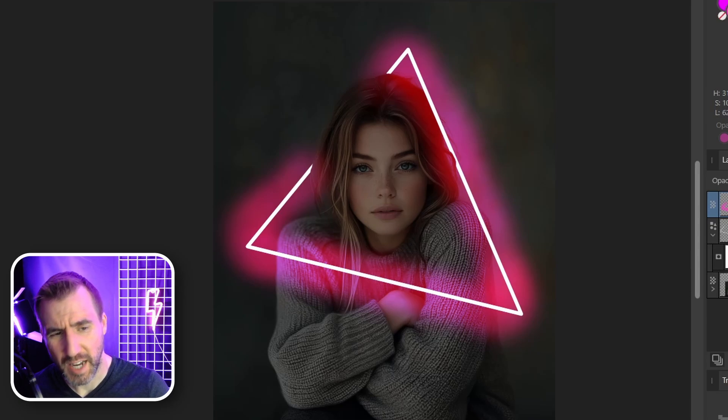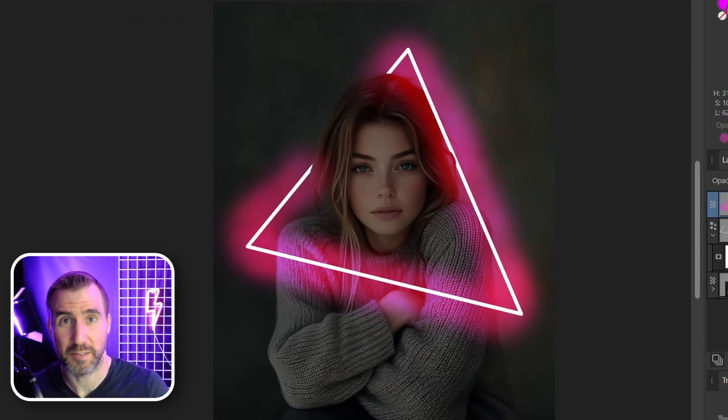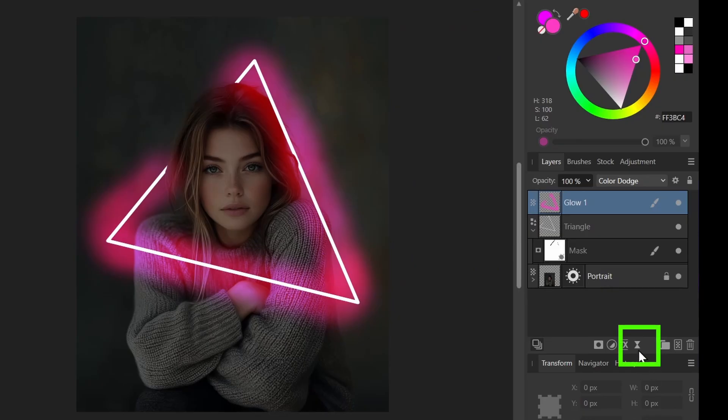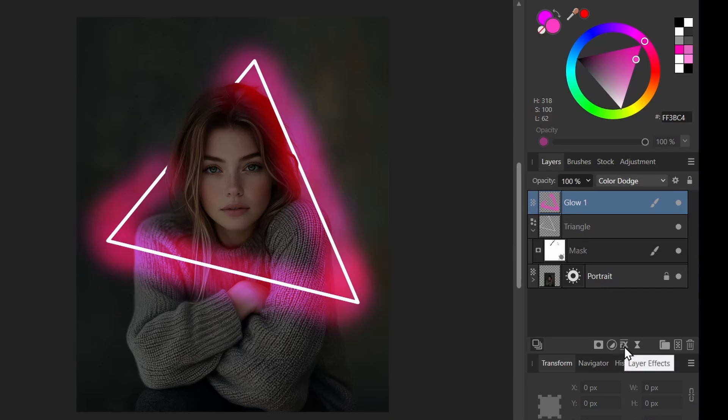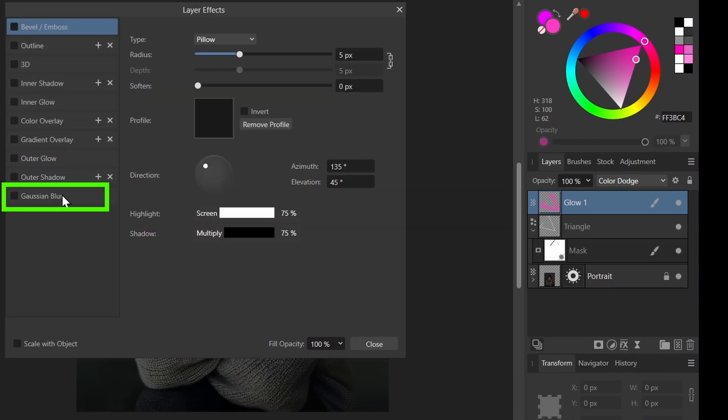Now we can add a little bit of a blur to soften the effect. I'm going to use the live filters here. But if you're in Affinity Designer or Publisher, you can click layer effects and then choose the Gaussian blur down here. Let me close this.